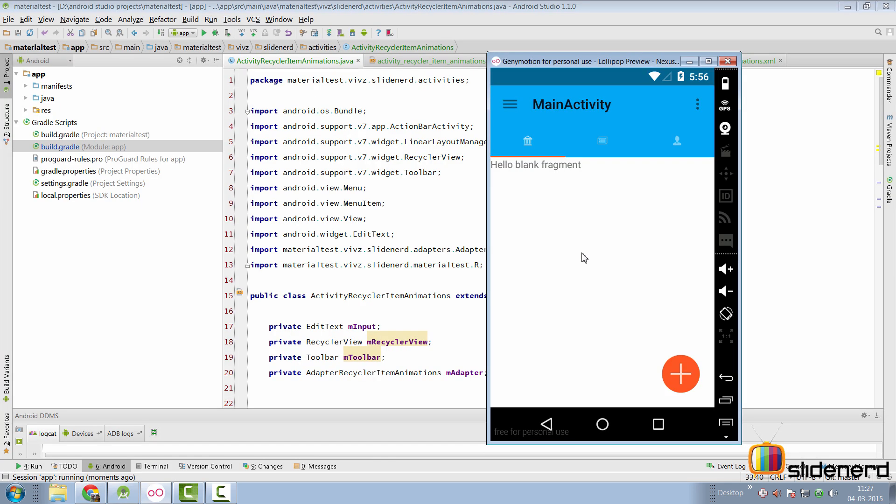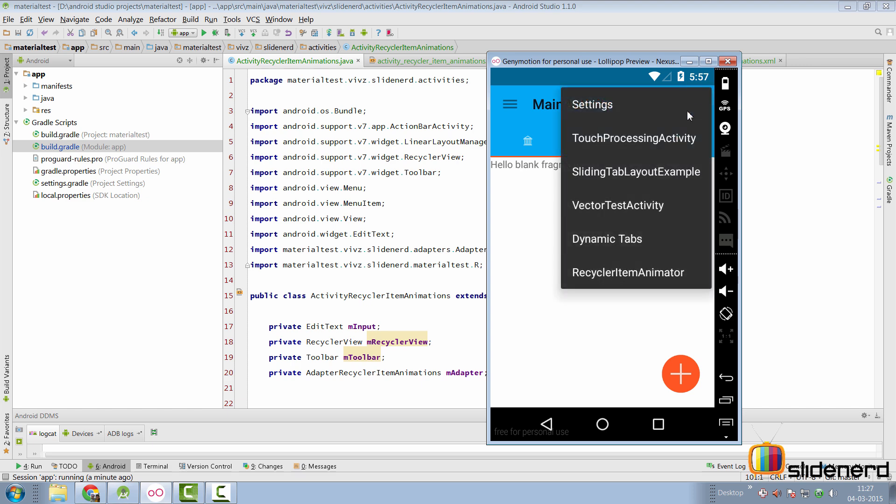Showing this involved a lot of boilerplate code which I have skipped. So first, let me explain my setup currently. If you go to our activity that is main activity, from there, you can launch to a new activity here called Recycler Item Animator.